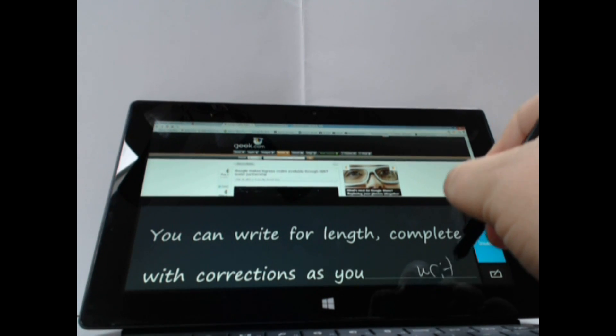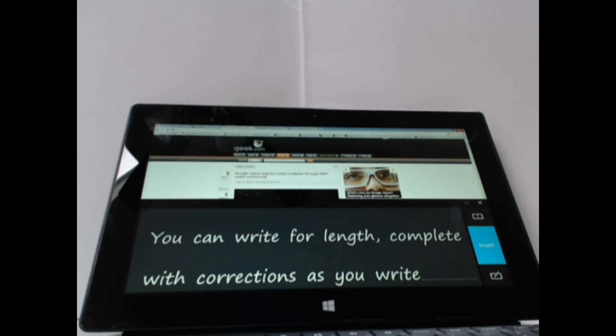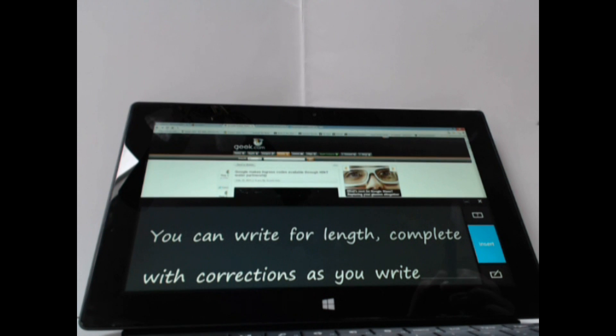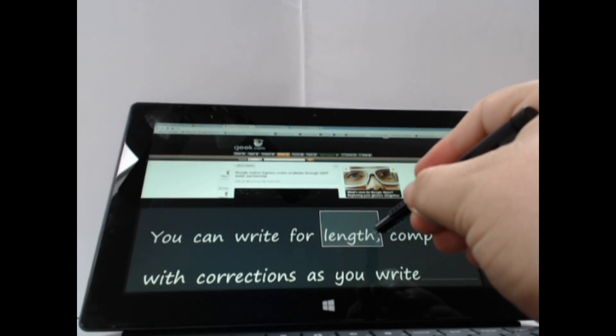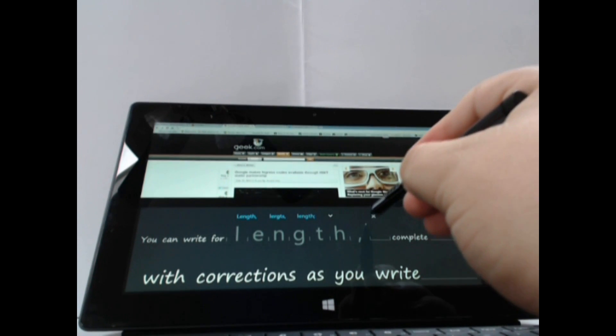And that, I think, really makes handwriting just the most powerful part of using the Microsoft Surface.